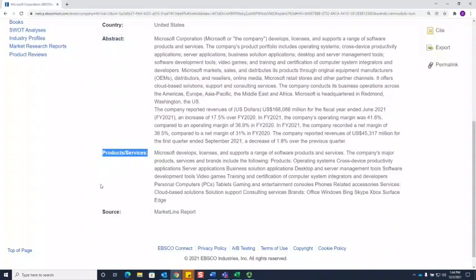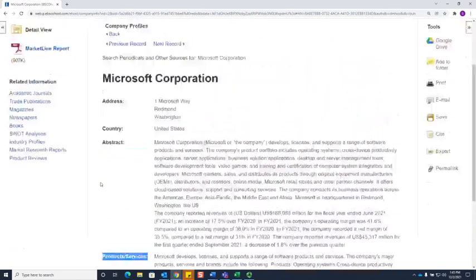The Products and Services section will give you an overview of the different products and services that your company has.